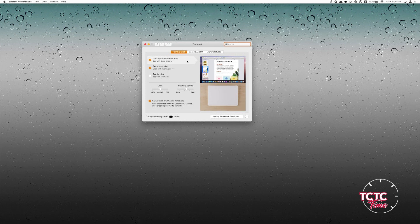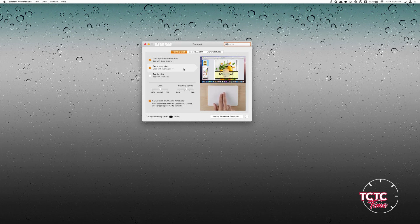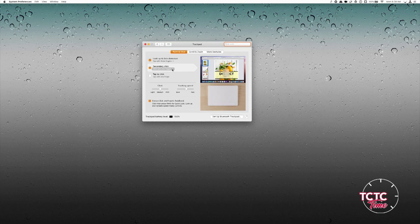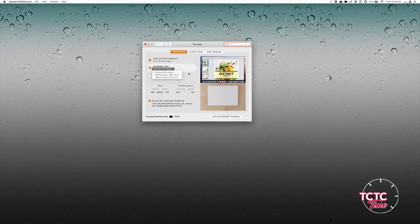The first thing I want to look at is Secondary Click, also known as Right Click. I use two fingers — anytime I do a two-finger click on my trackpad, it brings up the right-click menu. But you can change that: you can click with two fingers, click in the bottom right-hand corner, or click in the bottom left corner.